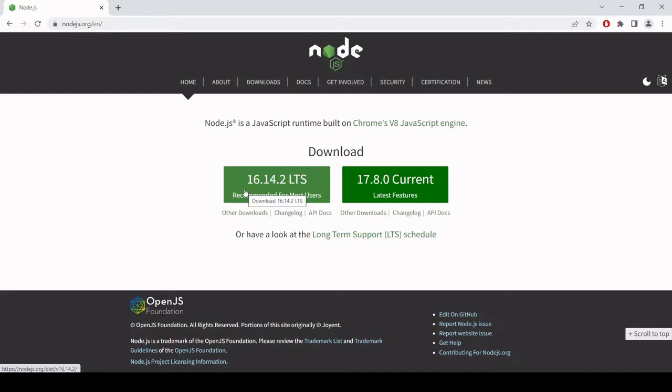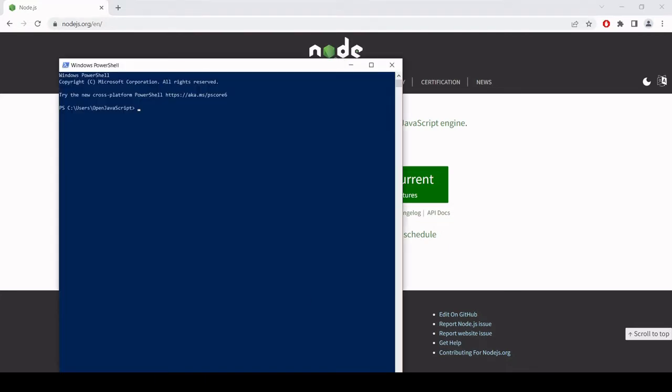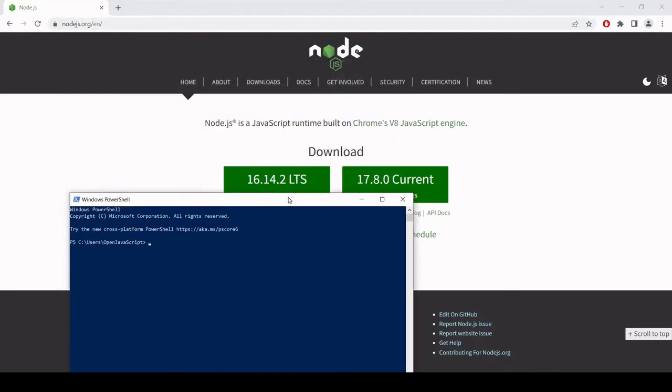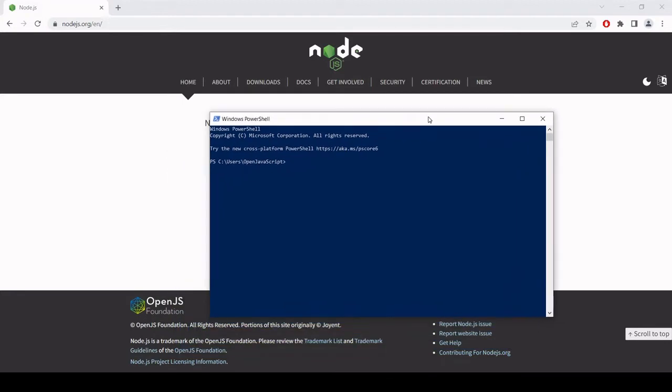Follow the download instructions which are fairly straightforward and then open a terminal. I'm using Windows PowerShell. You can just use the command prompt in Windows as well, or if you're using a Mac you can use the built-in terminal. The first thing we want to do is check if node was installed correctly.